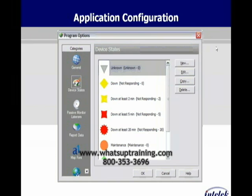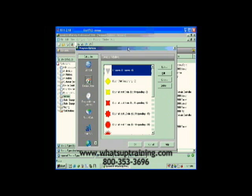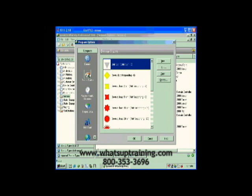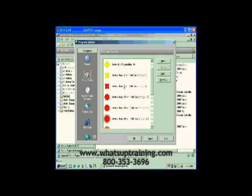Actually, that happens more often than you'd think. The nice thing about it is we have a lot of flexibility here. Let me show you a little bit of this in operation. So here we're in our program section — from general to the device states — and we can come in and edit one of the existing device states by simply selecting edit.